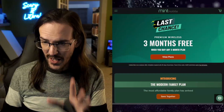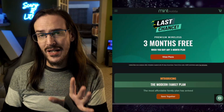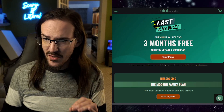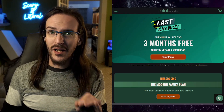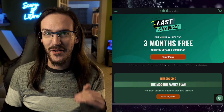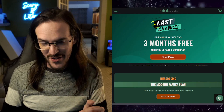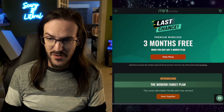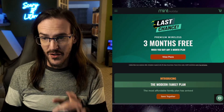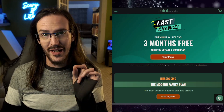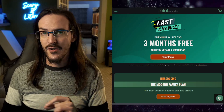This video is sponsored by Mint Mobile. Check out the link in the description to get three months free when you subscribe to any three-month plan. I have been using Mint Mobile myself for well over a year and I have saved an insane amount of money, hundreds and hundreds of dollars. It is the service I will continue to use for the foreseeable future. Time is running out on this deal though, so check that out via the link in the description.